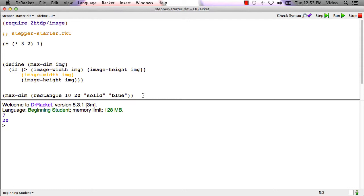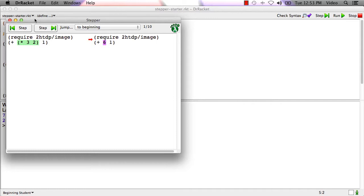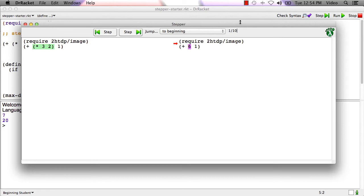What the stepper's for is to help you understand how the evaluation of an expression produced a certain value in cases where it's too complicated to just see. So let's try running the stepper. I'll say step here, and I'll make this window a little bit bigger.